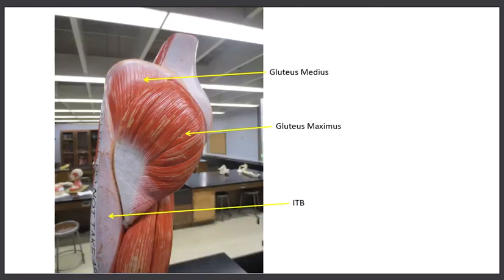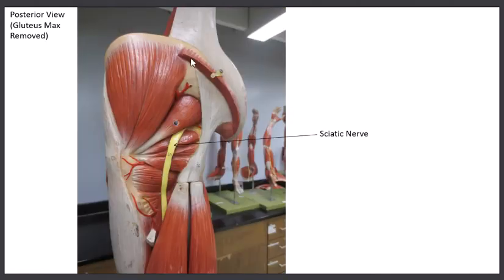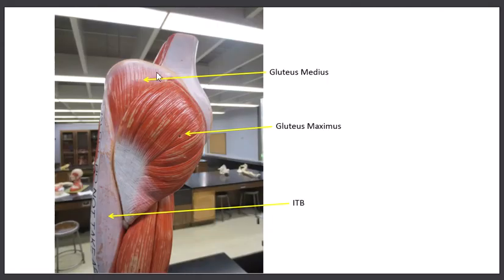There is a third gluteal muscle that would actually be underneath the gluteus medius. In our models we can't see it because we can't take the gluteus medius off — it would be just a smaller version underneath, called the gluteus minimus. The gluteus medius is a very strong abductor of the hip — it's going to pull the thigh out laterally. Part of it is under the cover of the gluteus maximus, so once we take the gluteus maximus off we can see the rest of the gluteus medius — it's actually a pretty big, triangular muscle. It's a powerful abductor, but if you want to see it in its entirety you have to take off the maximus.